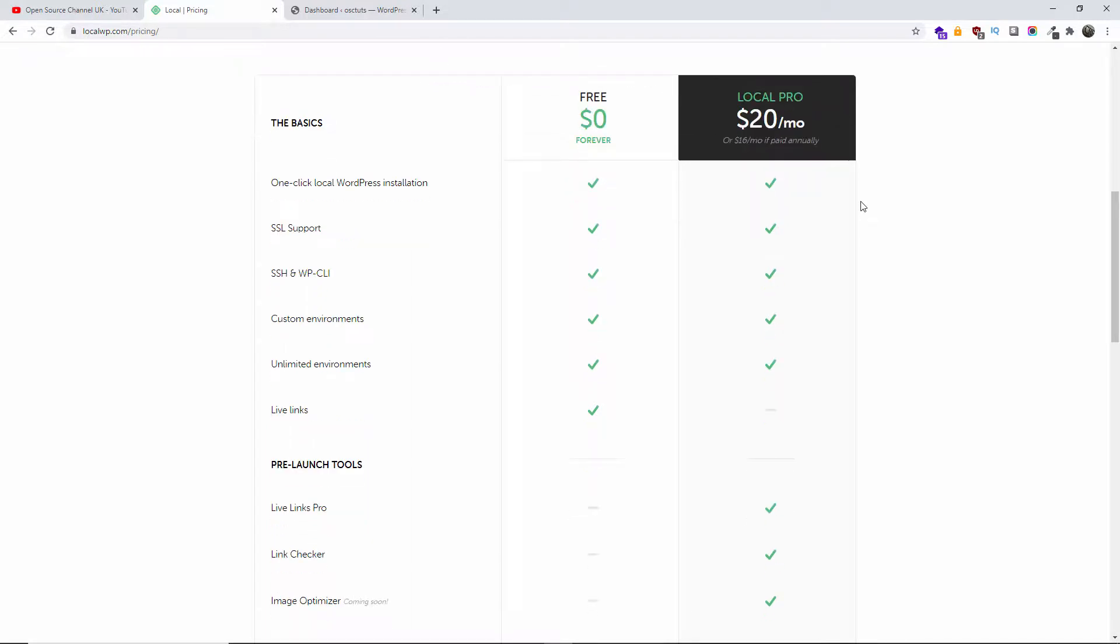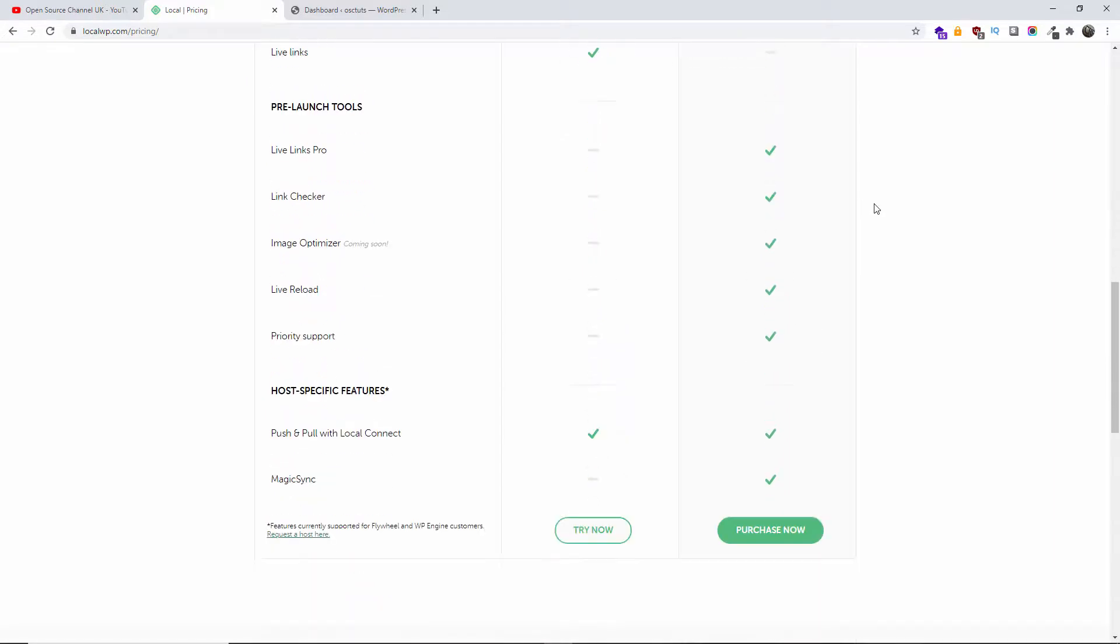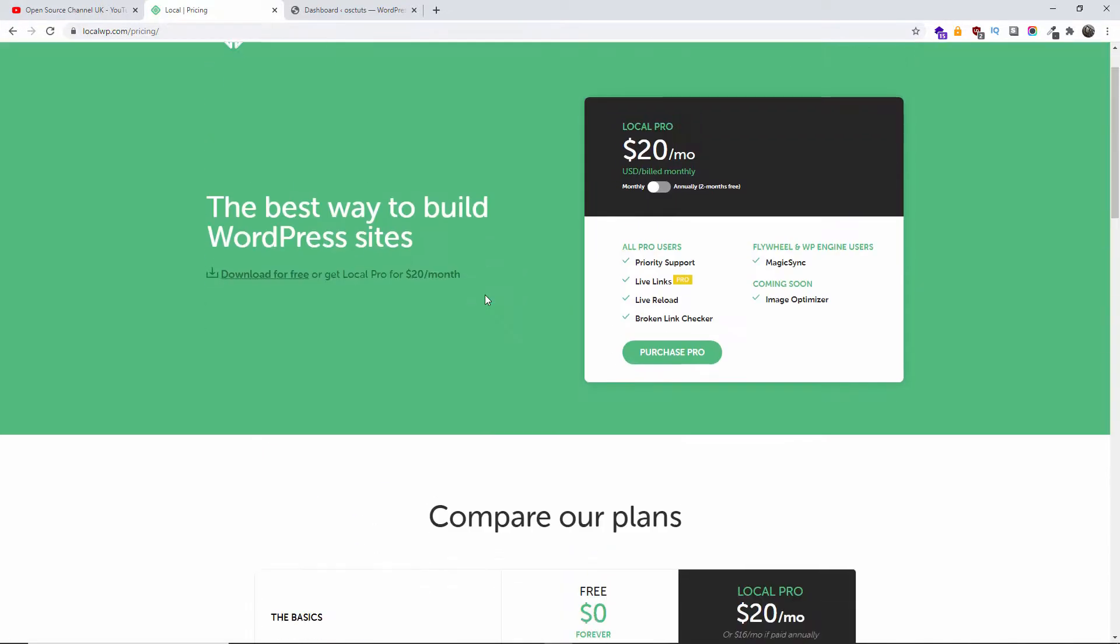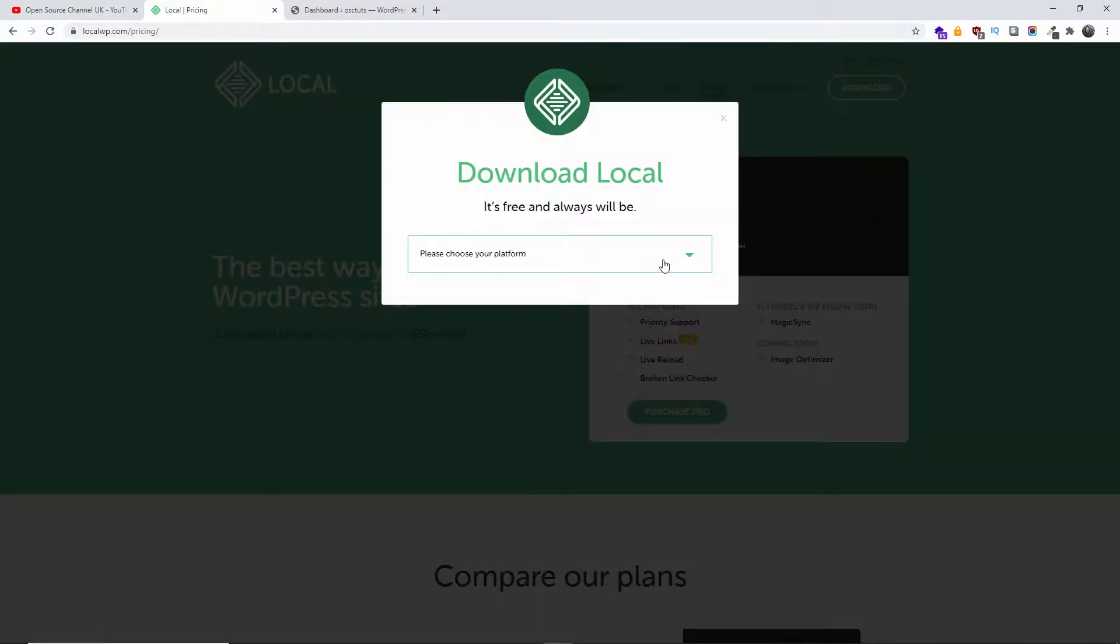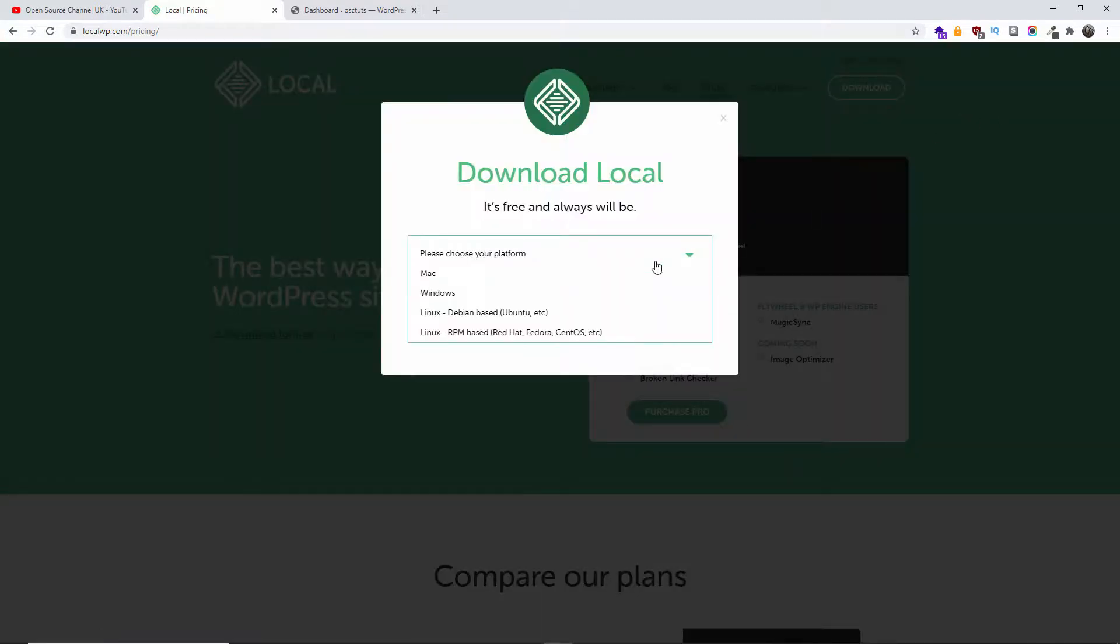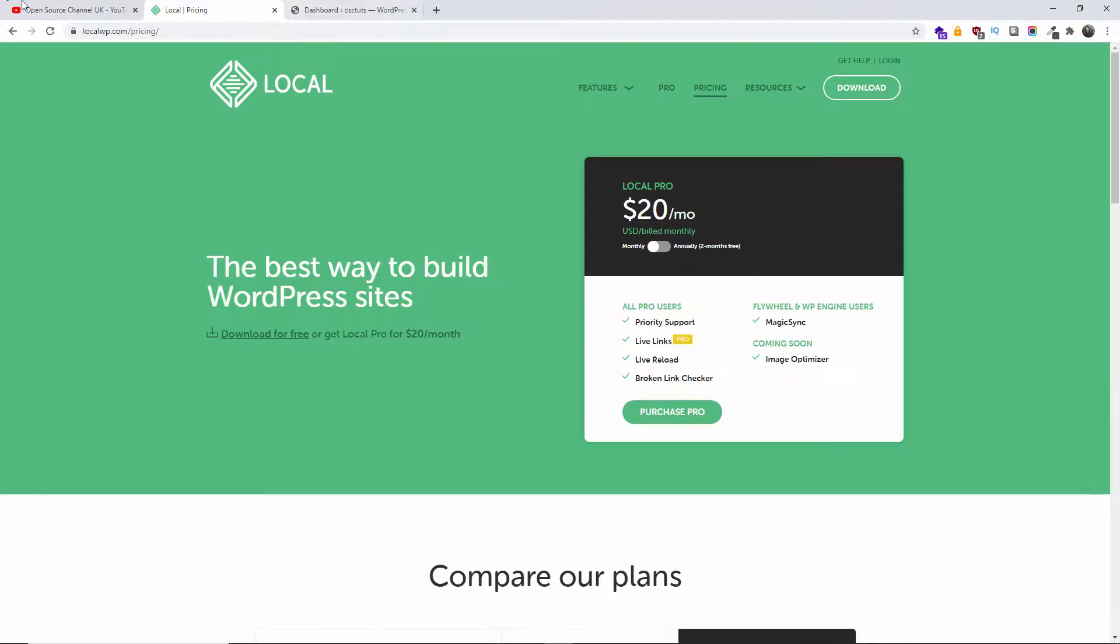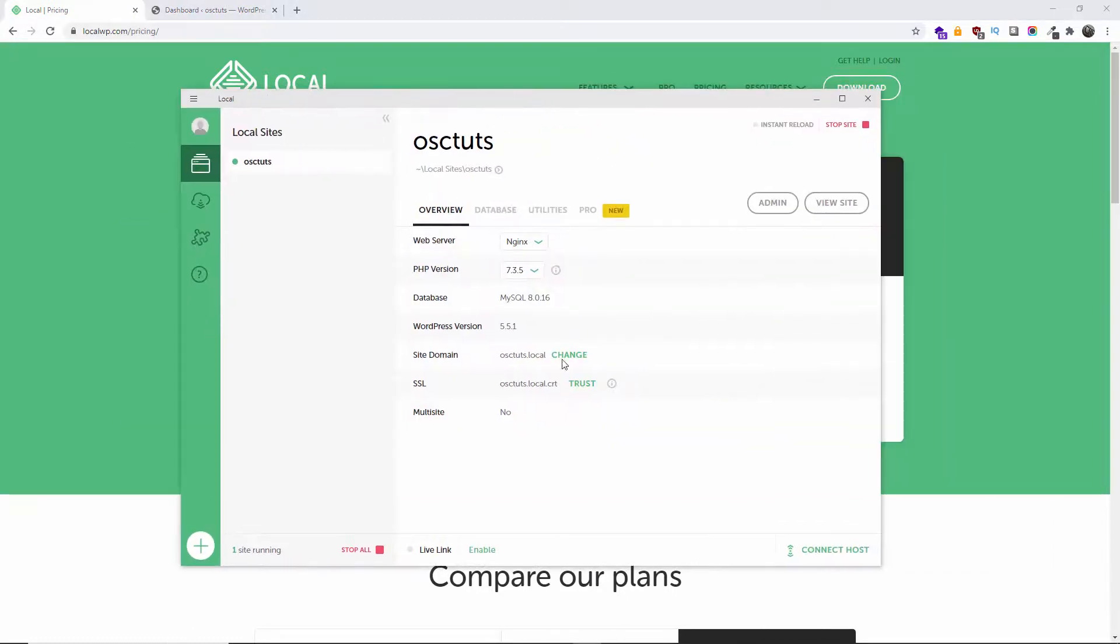For $20 more you get extra features that you can use, for example the pre-launch tools. So without any delay, what you want to do is download the app. You can choose Mac, Windows, or Linux. Once you've done so, you install it. I already have the actual copy because that's the way I do things. So I'm going to close this and open the Local by Flywheel. There we go, this is the actual site that I have created.